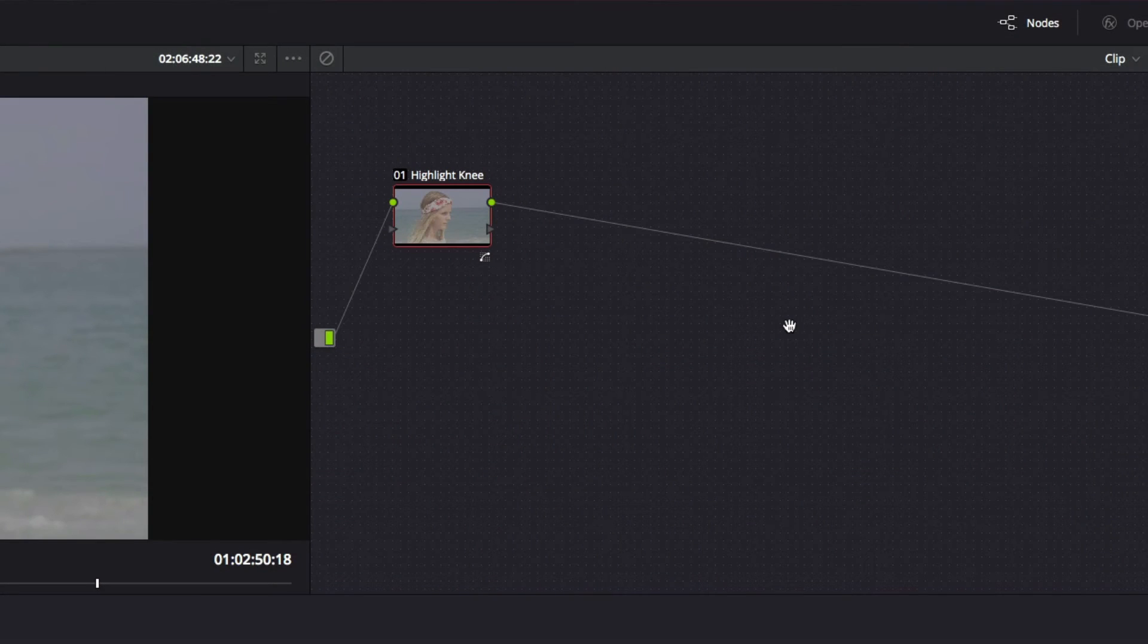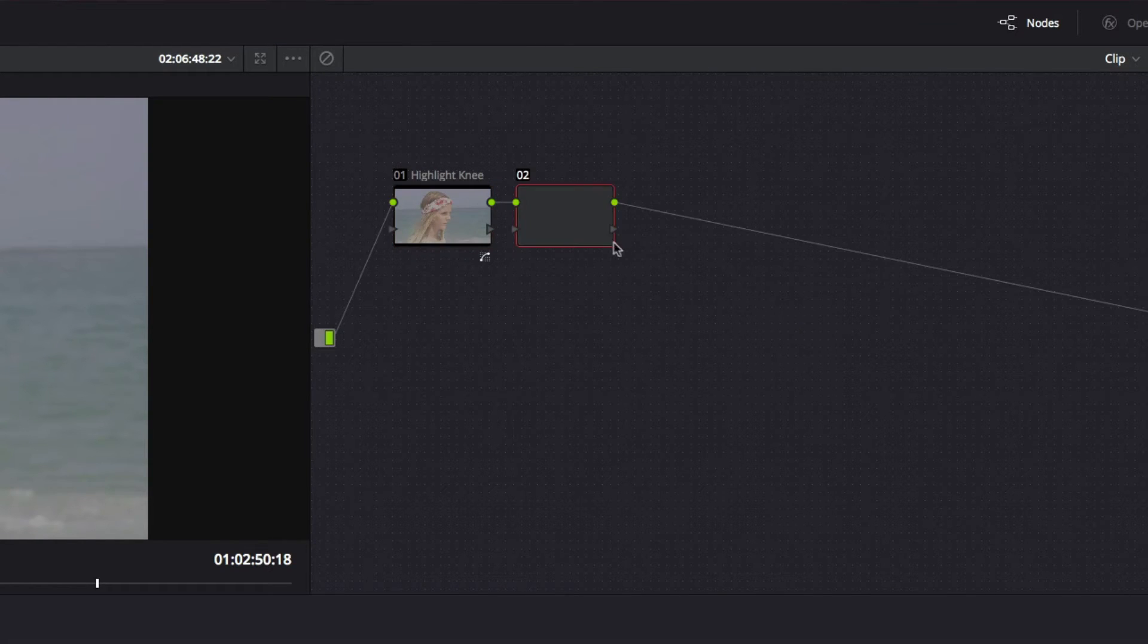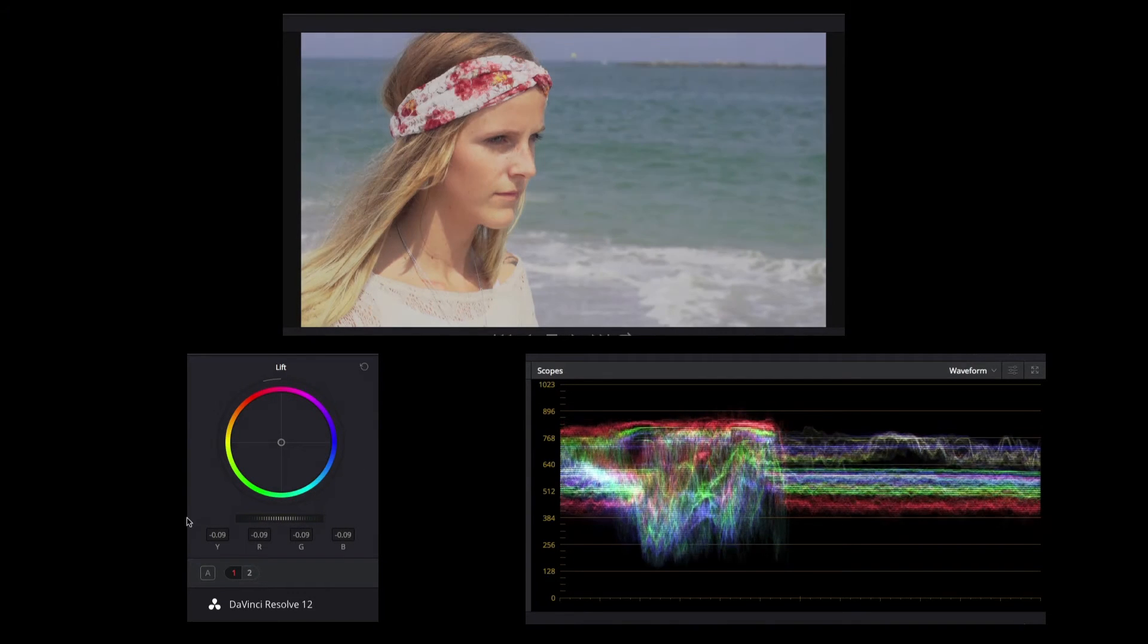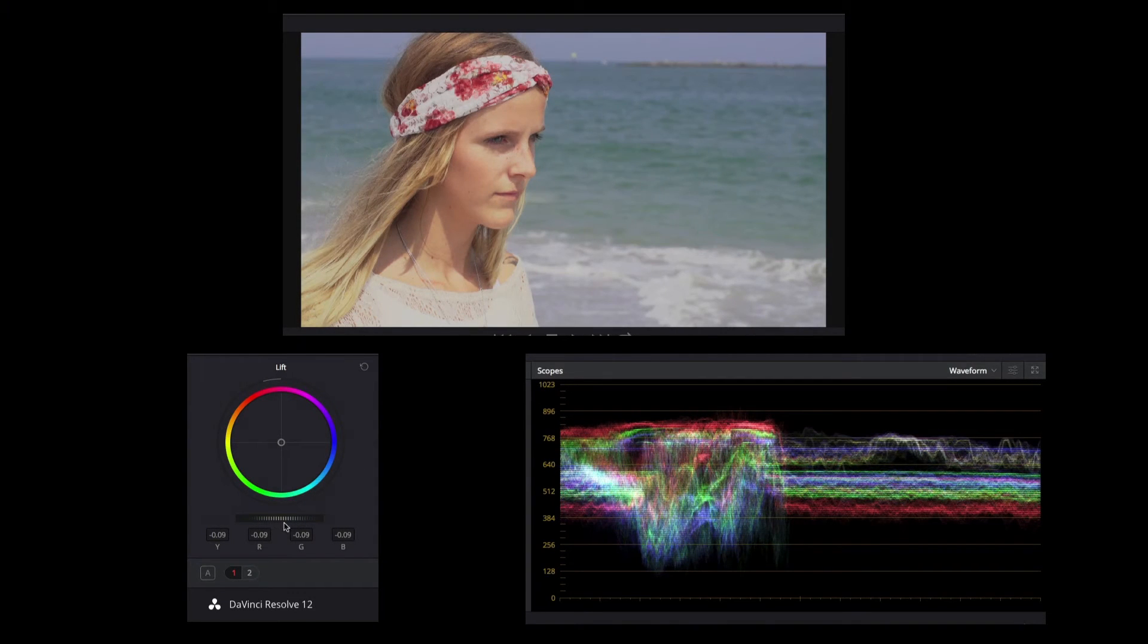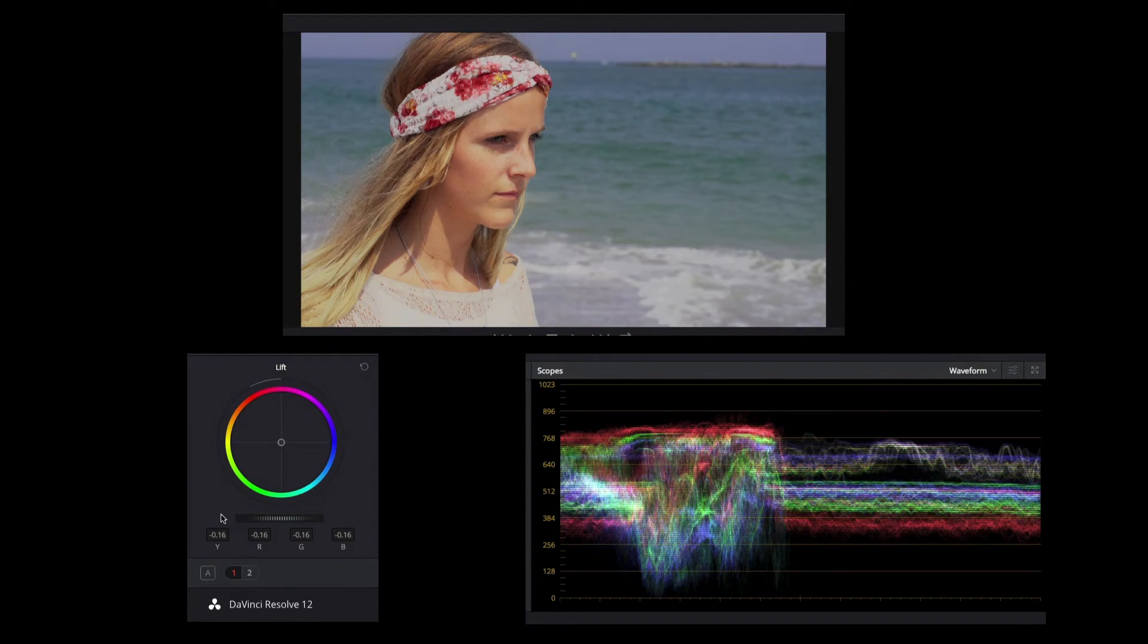I want to add some contrast back into the image, so I'm going to go ahead and create a new serial node by using Alt or Option S. All I need to do is drag the lift slider downward. Just watch the graph. I want my waveform to get close to the bottom, but not touch the bottom. That way I'll make sure I'm not losing any data.